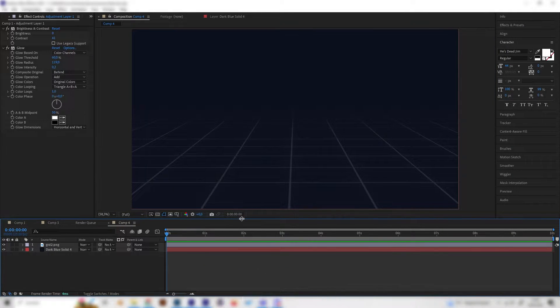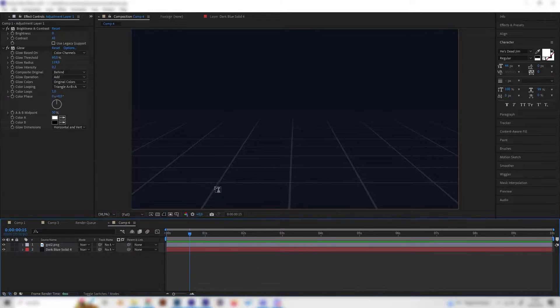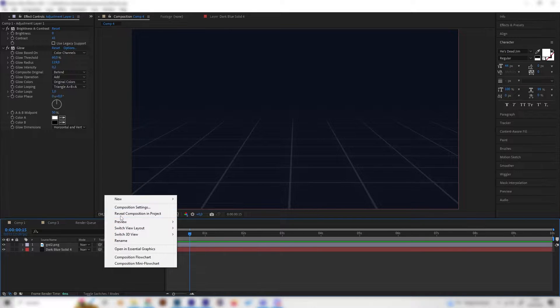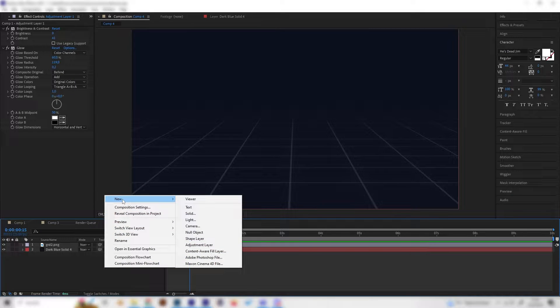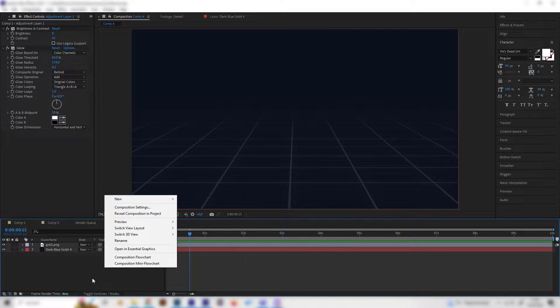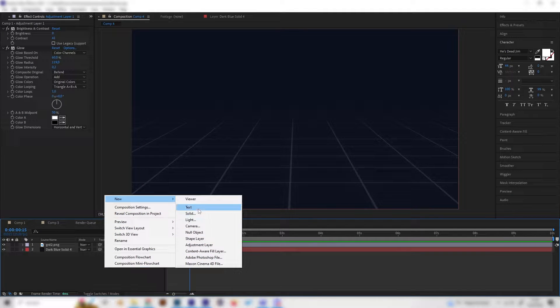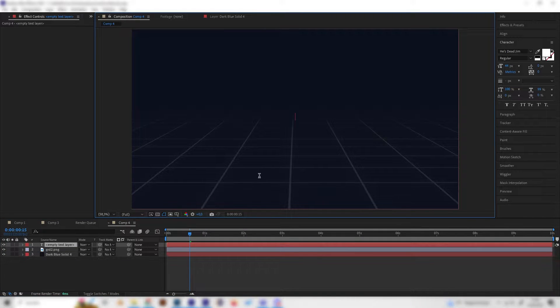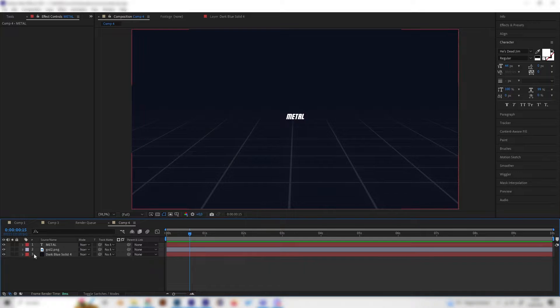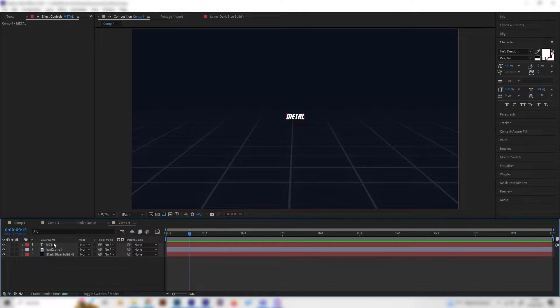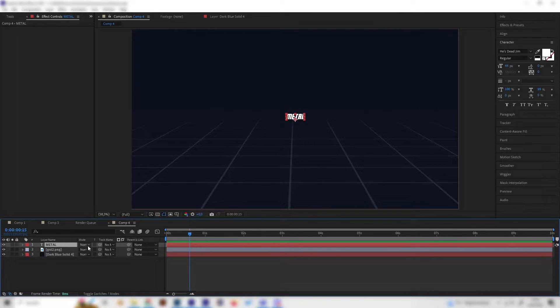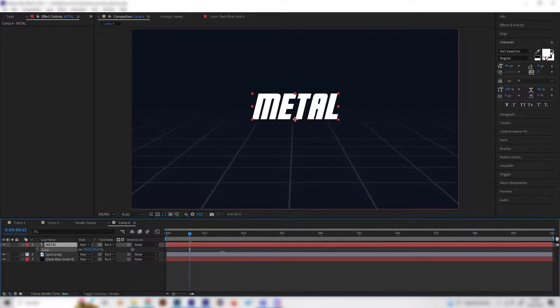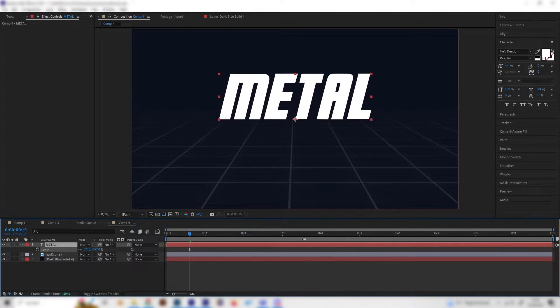I just made a new composition with a nice background and first of all we need a text. Just right click in here, go to new and add a text layer. I'll just type in metal again for this example. Then we can select this text and press S on the keyboard to scale this up and bring it up just like this.